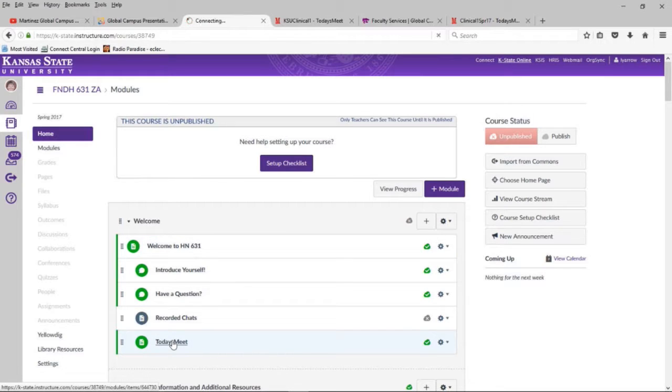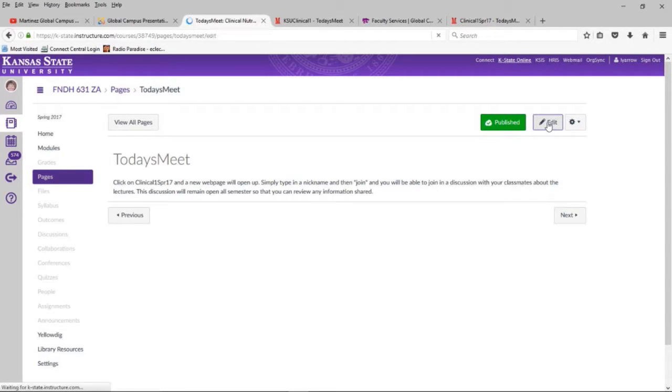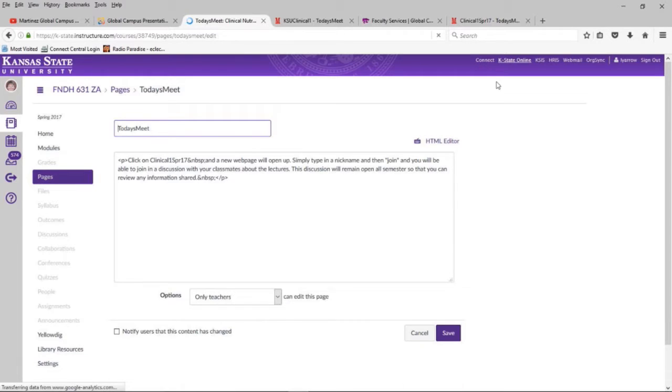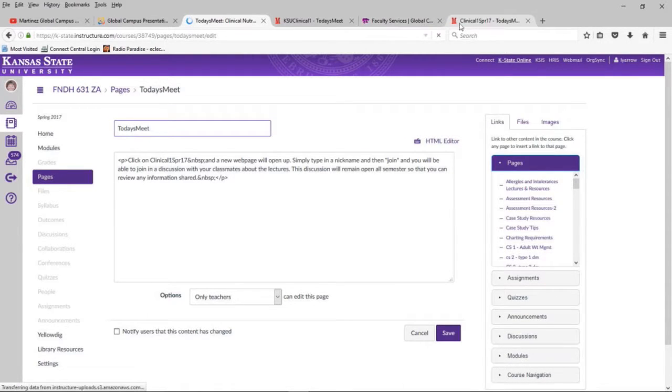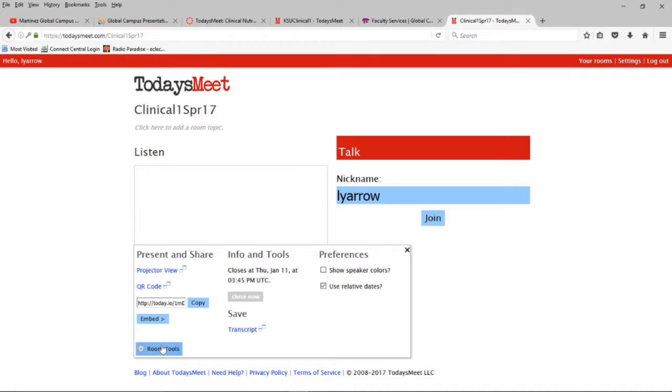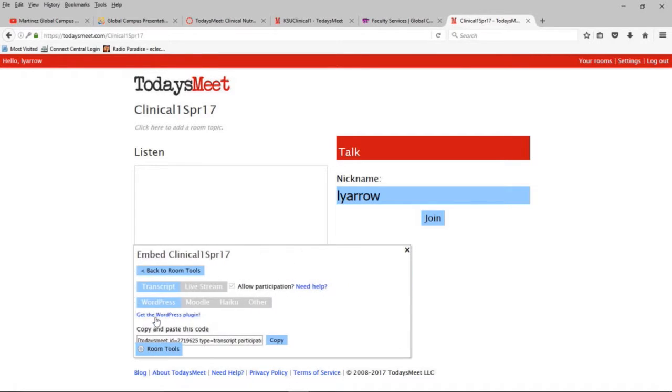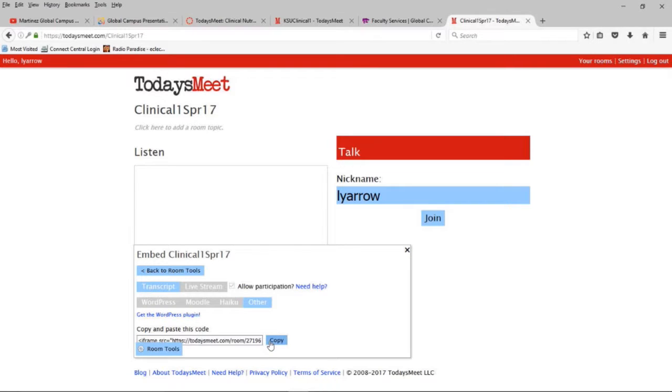So I've created my web page. And I've got there what needs, the intro to it, but I need to get it embedded. So let me go back to, I think it was that one. Okay. There's my class that I created, clinical one, spring 17. You go to room tools and you click on the embed. You click on other. And this is all under their frequently asked questions so that you can answer it. And there's the code that I want. I think it copied okay.